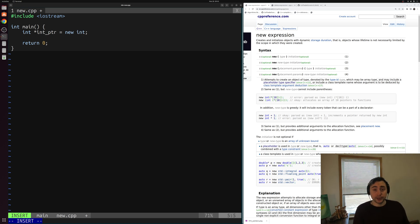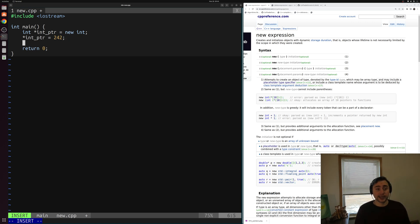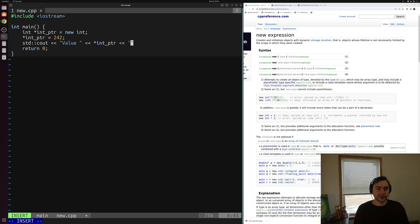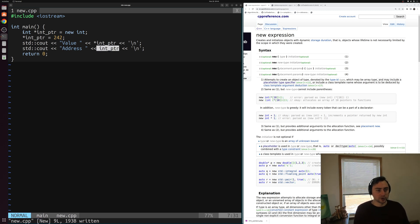After we've allocated this integer, we can play around with it just like any other integer. We can set its contents by dereferencing this pointer — so we can say dereference int_ptr equals 242. Then we can print out that value using std::cout, printing the dereferenced pointer followed by a newline. We'll also print the address — just the pointer itself without the dereference — so we can see where that integer is located.